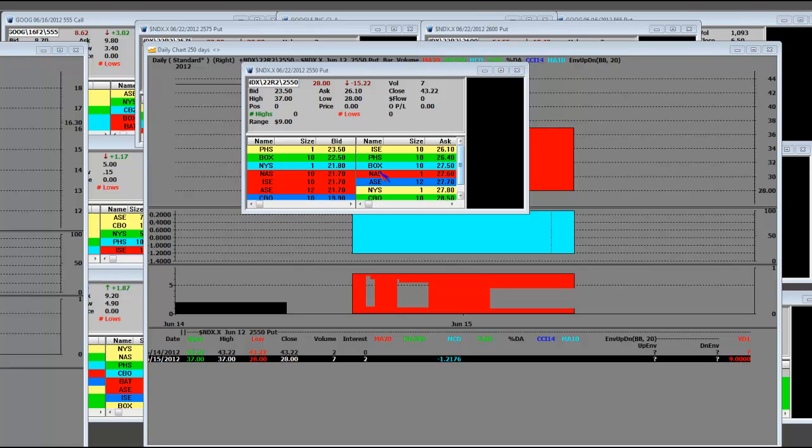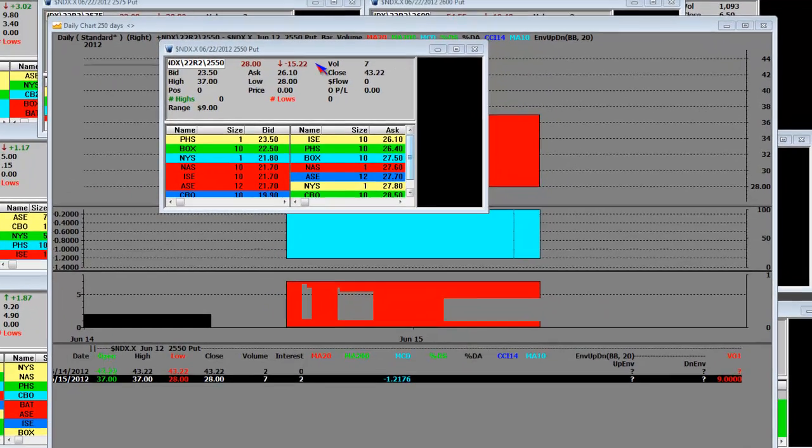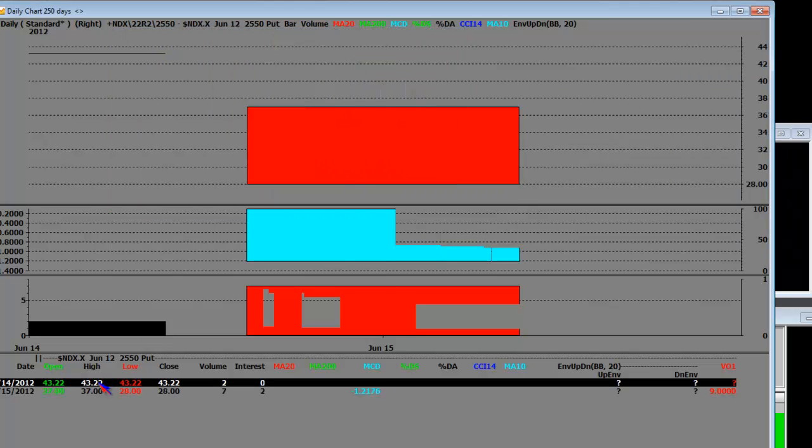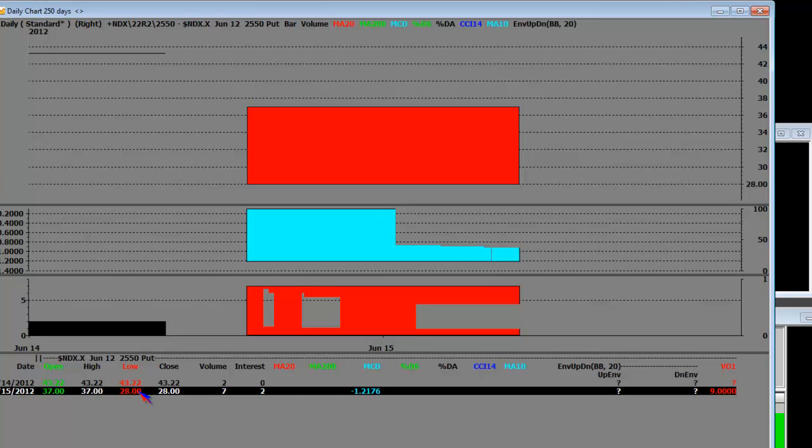6.17.2012, if we get a gap up on Monday on 6.18.2012, we're going to mark these prices down to the all-time lows. Because right now on that weekly level, you can see that the high was 43.22. They marked them to $28.00.